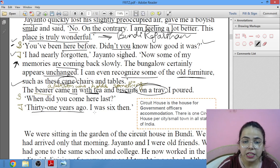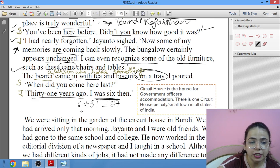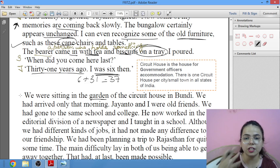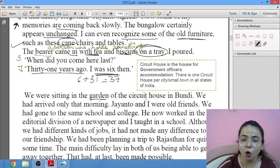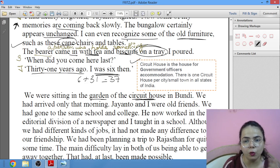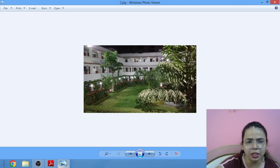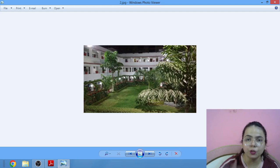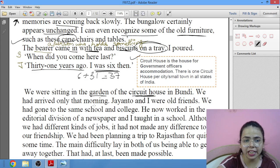So Jayanto is now 37 years old. He said: 'We were sitting in the garden of the circuit house.' A circuit house is accommodation provided for government officers — there is one circuit house per city or small town across all states. Shankar, as narrator, tells us they had arrived only that morning.